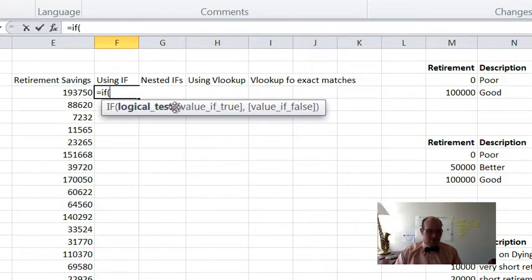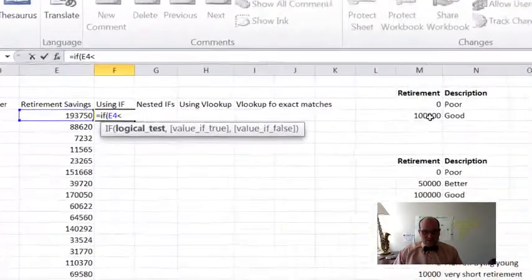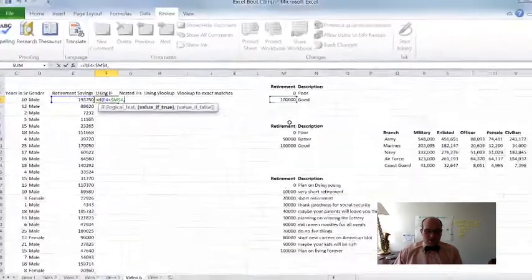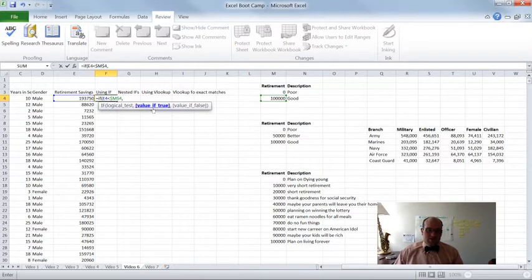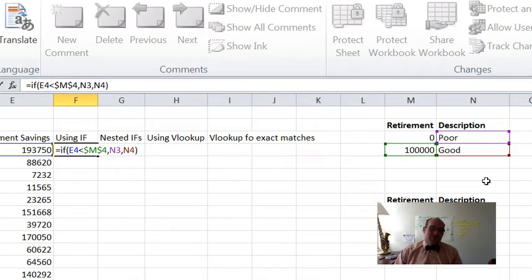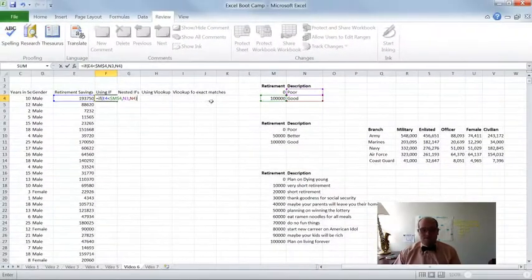Let's do another logical test. The one we're going to do here is actually this retirement savings. What I'm going to say is if this retirement savings is less than this number right here — $100,000 — I'm going to hit F4 to lock that in because I'm going to copy and paste this down. That's my logic test. If this number is less than $100,000, then what do I want for true? I want it to write 'poor'. If it's not less than $100,000, that means it's greater than $100,000 — I want it to write 'good'.